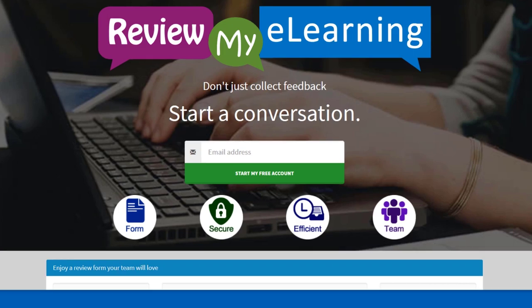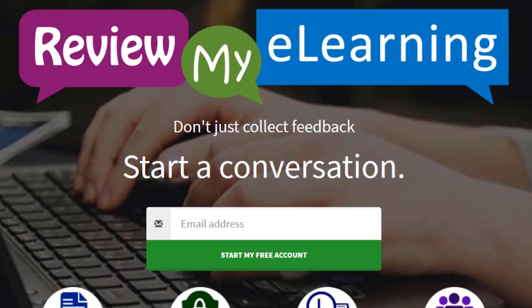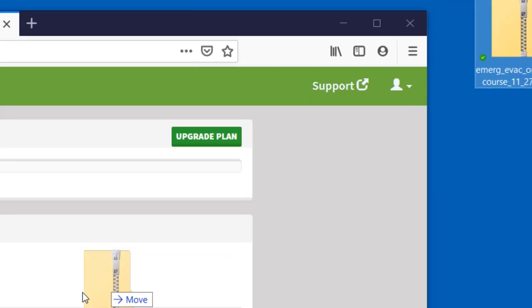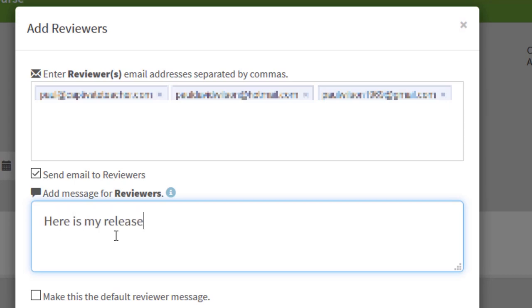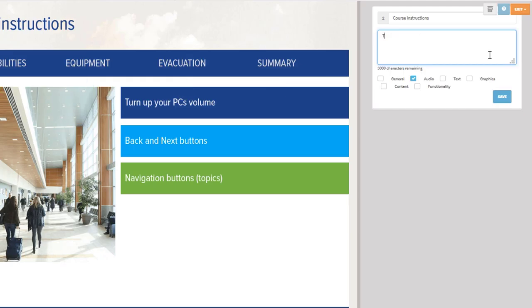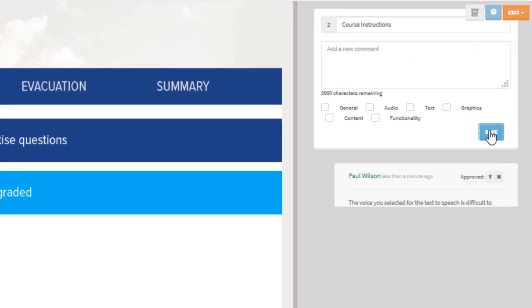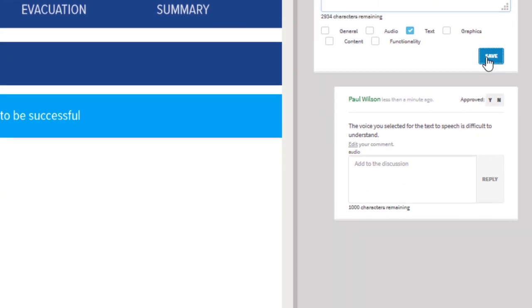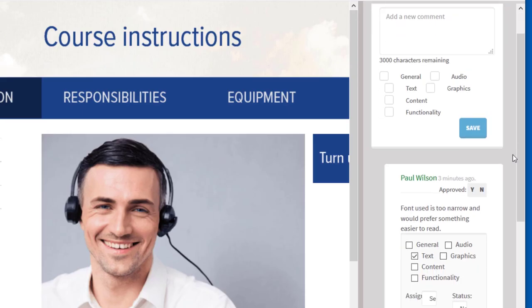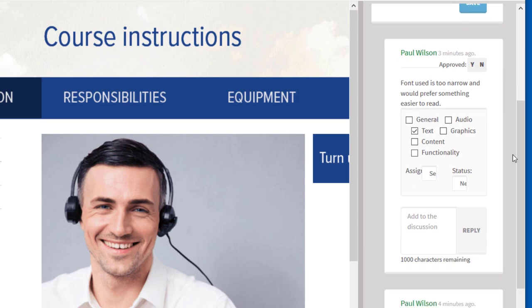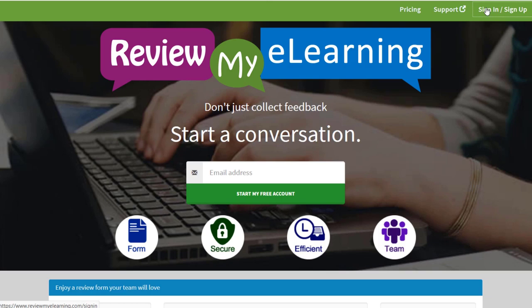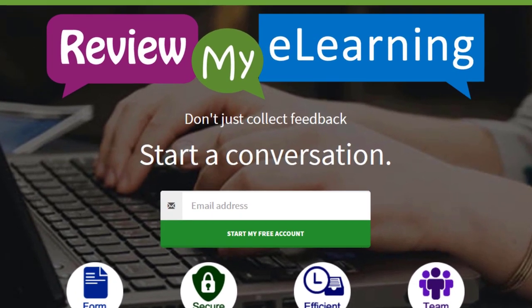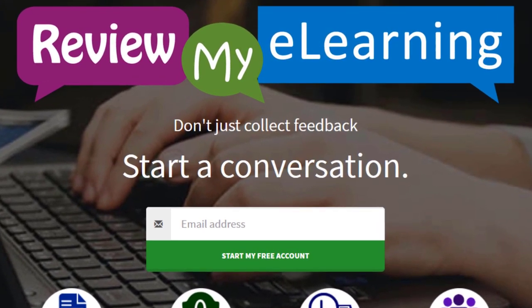Of course, once you've published your project, don't forget you can send it out to your stakeholders and subject matter experts using Review My eLearning. You can capture feedback from multiple reviewers and see it all in the same place. Reviewers can even see each other's comments, and you know exactly what slide in your course that feedback is for. Try out Review My eLearning for free by using the link in the description of this video so they know I sent you.